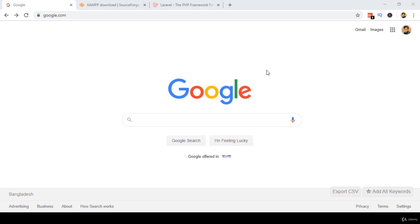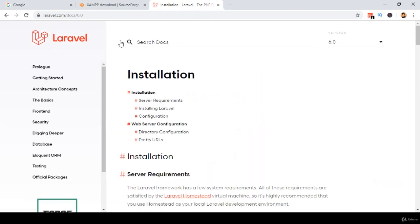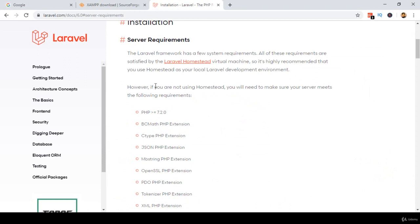Hello friend, welcome back. Before you install the latest Laravel version on your localhost you have to update your localhost PHP version. If you go to the Laravel official website, under Documentation > Server Requirements, you can see the PHP version should be equal to or higher than 7.2.0. If you are already using the latest PHP version then it's okay; otherwise I will show you how to update your localhost PHP version with a live example.